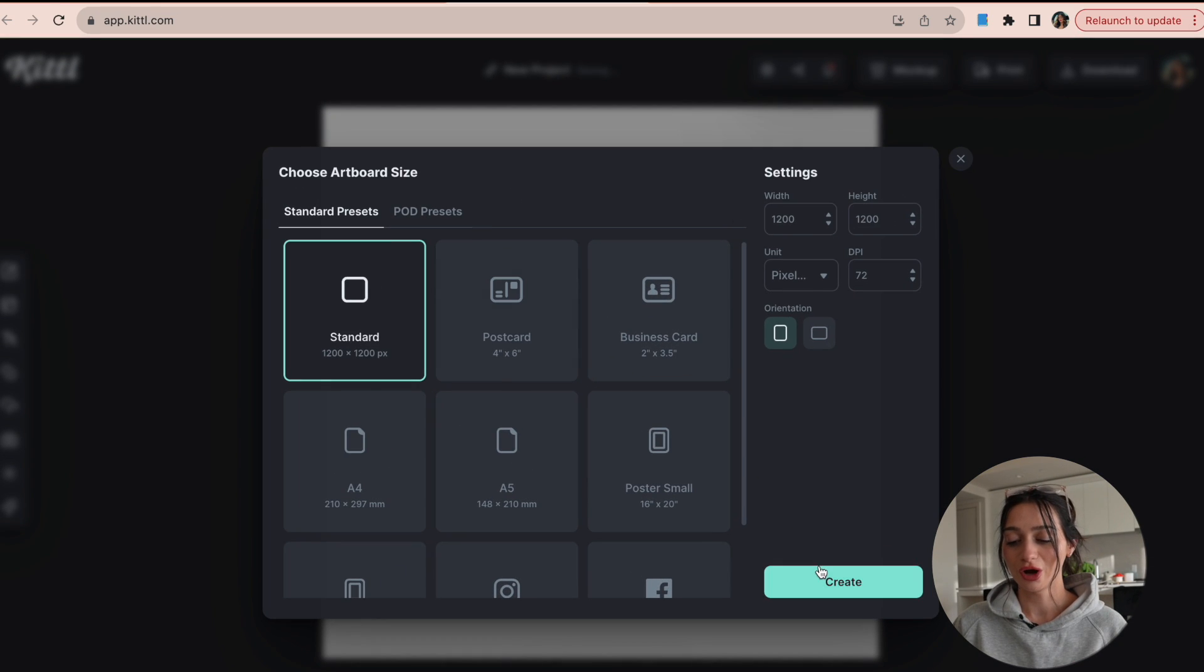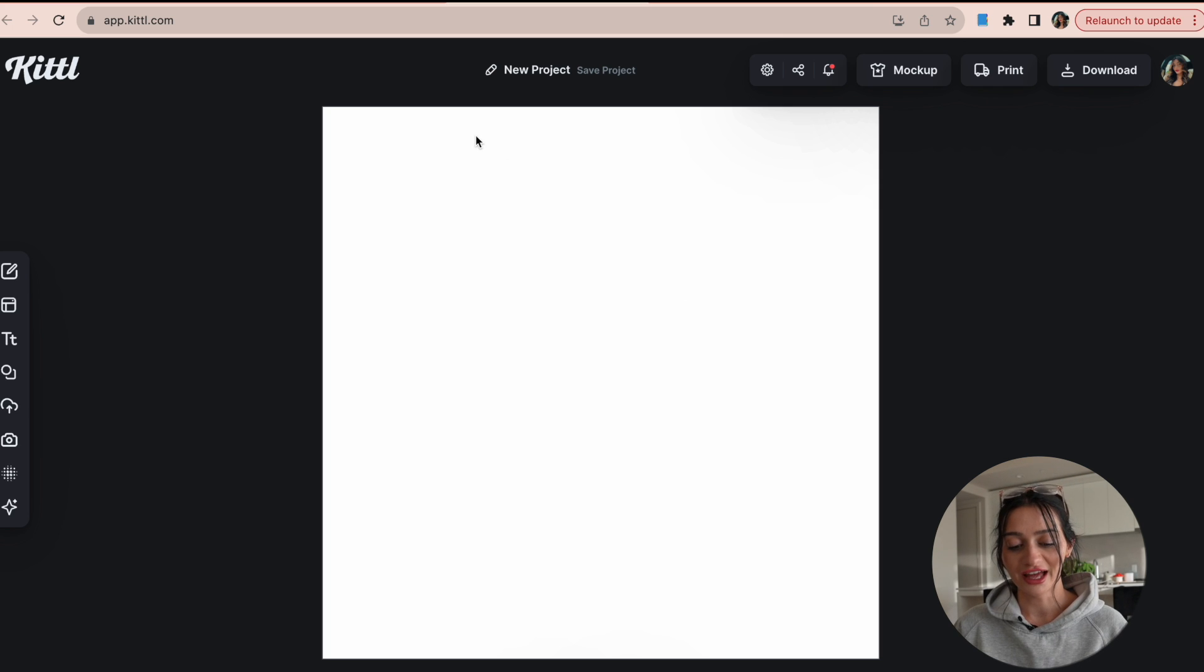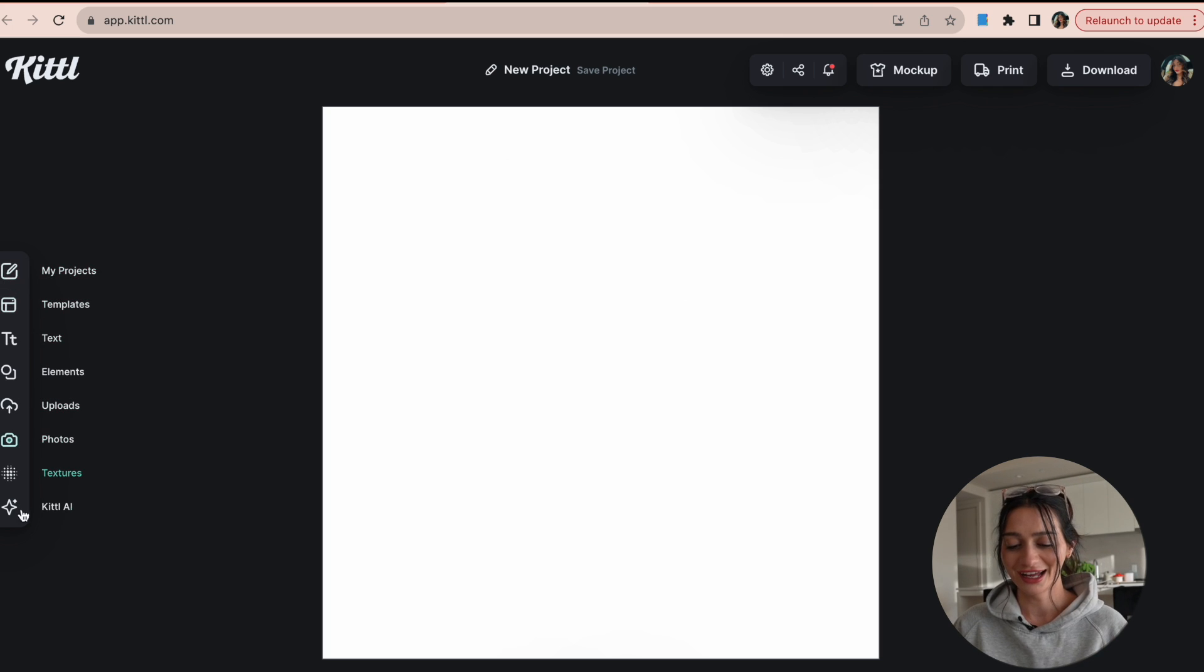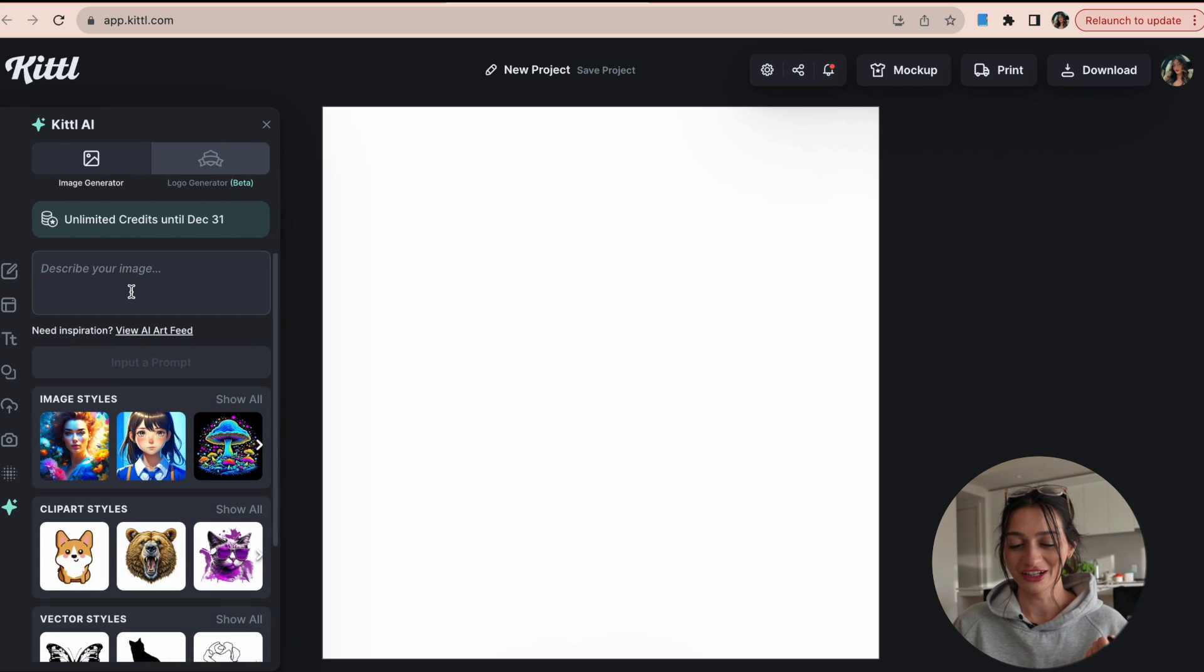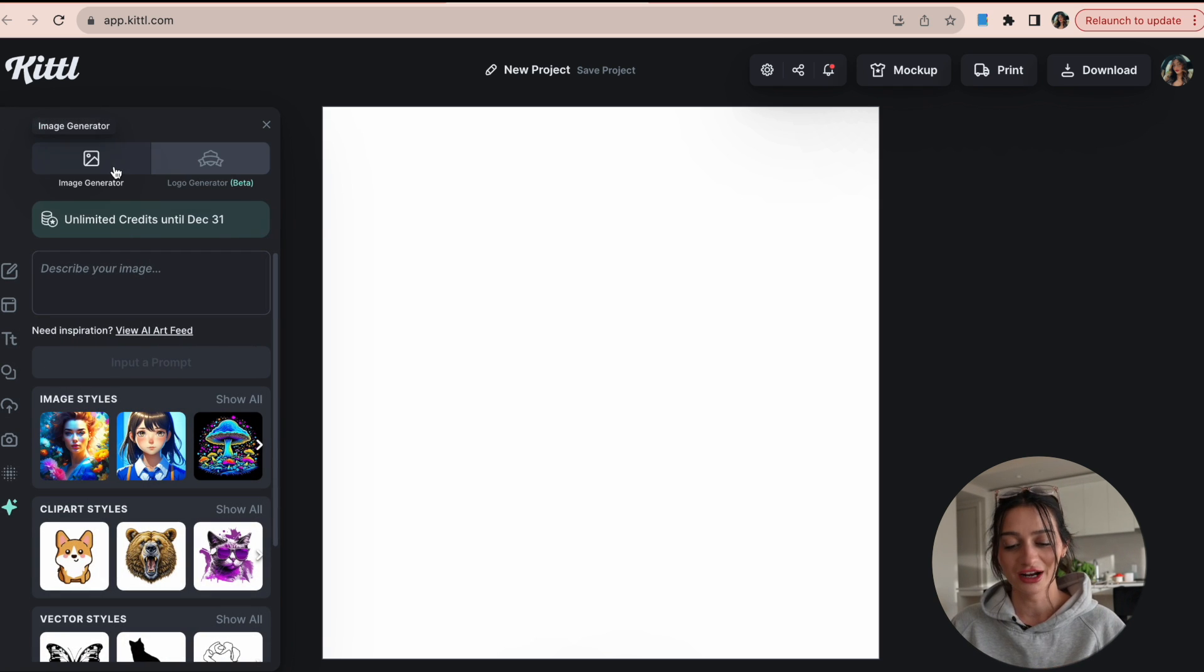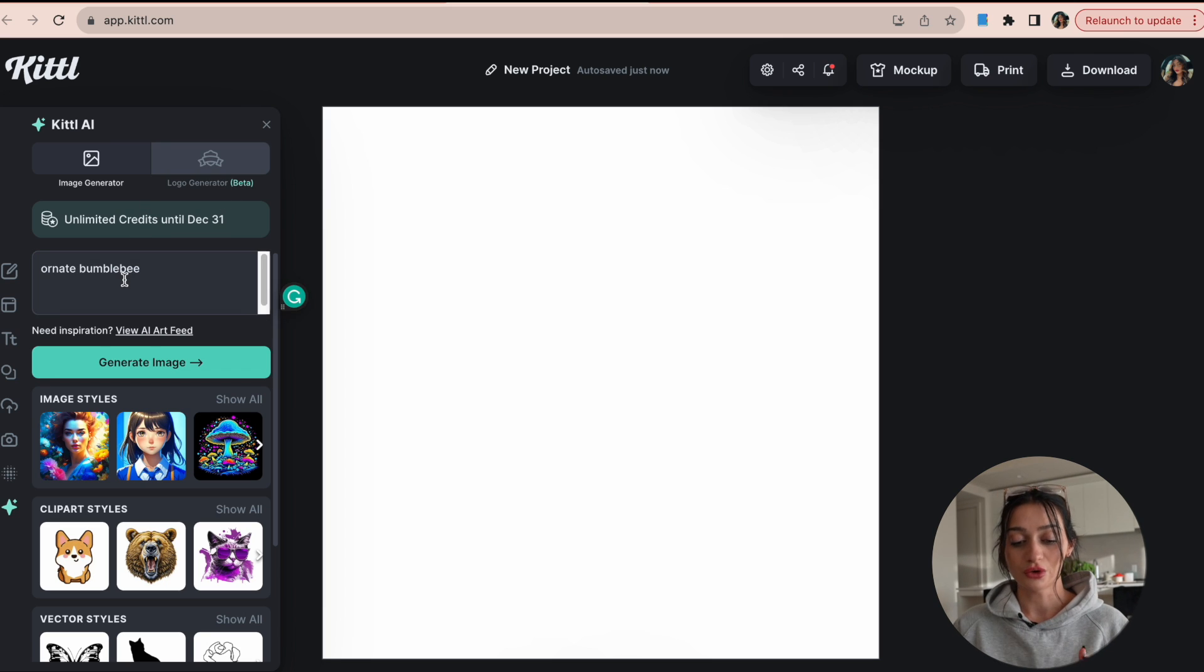So I've just started a new project on Kittle and over here on the left side I go down to Kittle AI. And here's where the magic happens. So as you see, they have an image generator and a logo generator. We're using the image generator to create something like I just showed you.